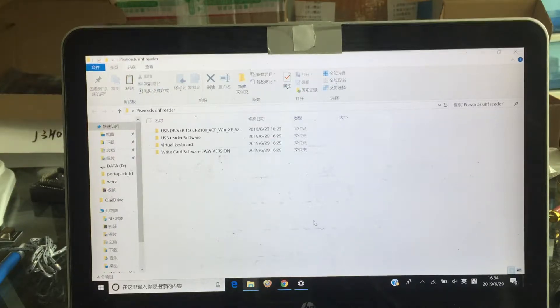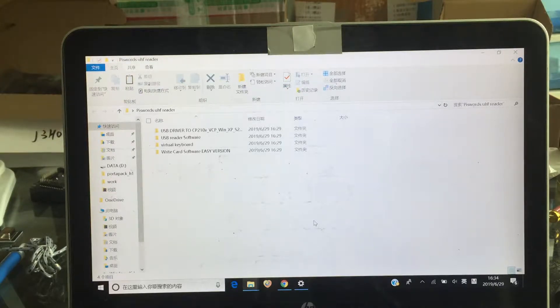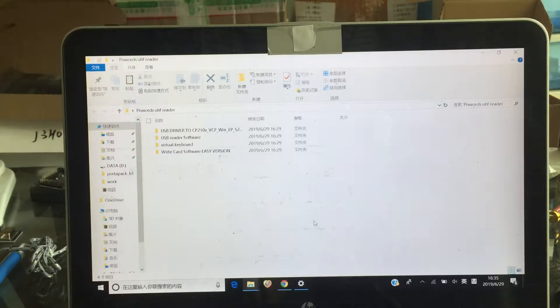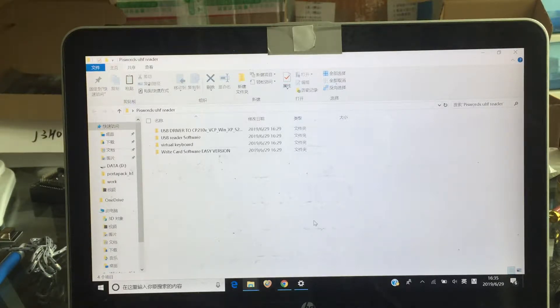Hi, today let me show you how to write and read the UHF card by my UHF reader.